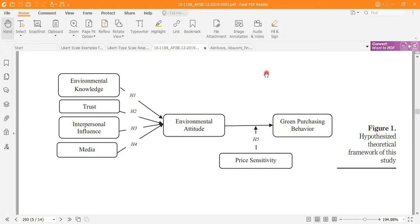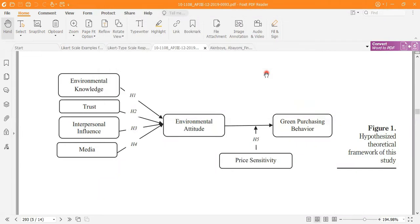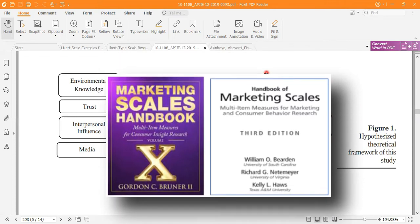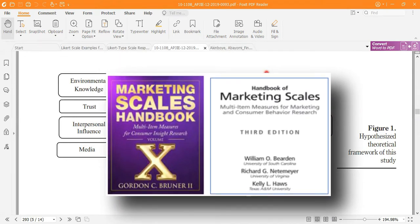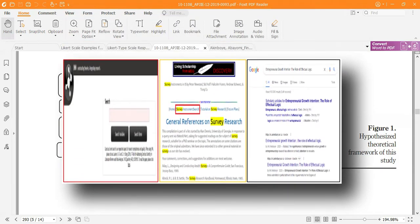Whenever we are working on latent variables, we need some items to measure them indirectly. How to get those items — in other terms, how to get the scale or questionnaire — is the basically job of this video. This video is an extension of my last video on how to find marketing survey questions, but this one is for almost all researchers working on latent variables.